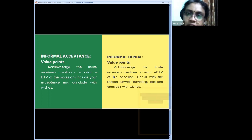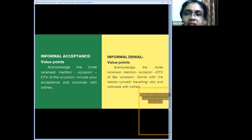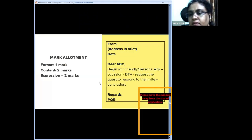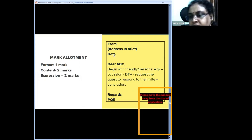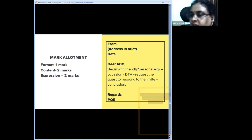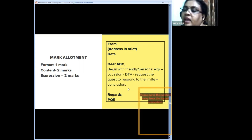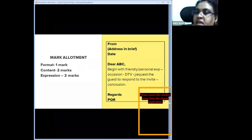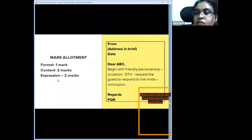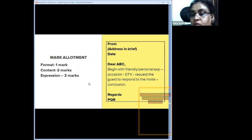For informal invitations, the one mark for format covers: from address, date, salutation, complementary close, and the box. For content, check: personal expression at the beginning, occasion, date and time and venue, request for the guest to respond, and conclusion. If all are present, give two marks; if one is missing, reduce accordingly. Expression is divided into two parameters: one mark for grammatical accuracy — tenses, spelling, subject-verb agreement — and one mark for fluency.